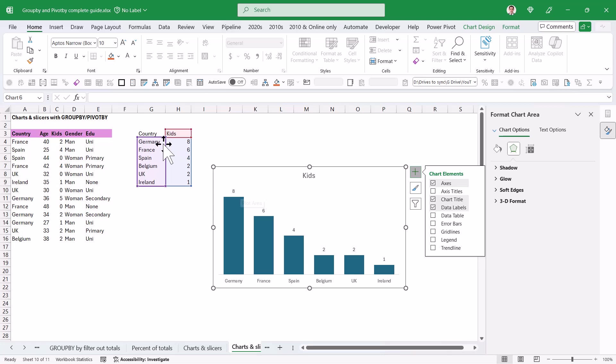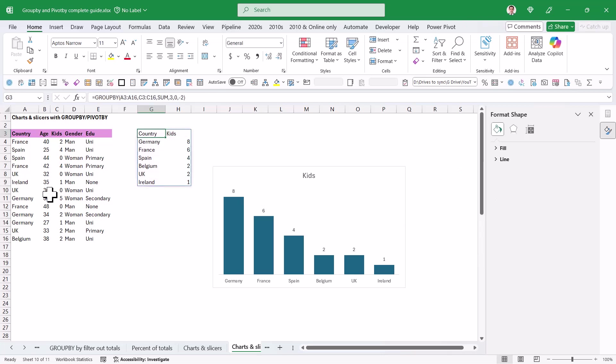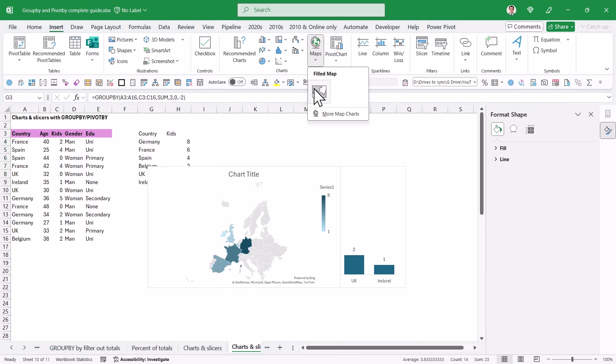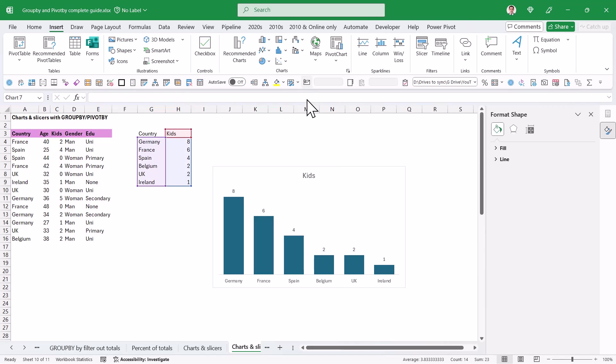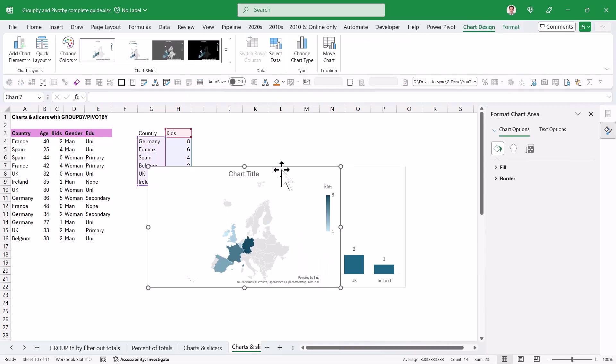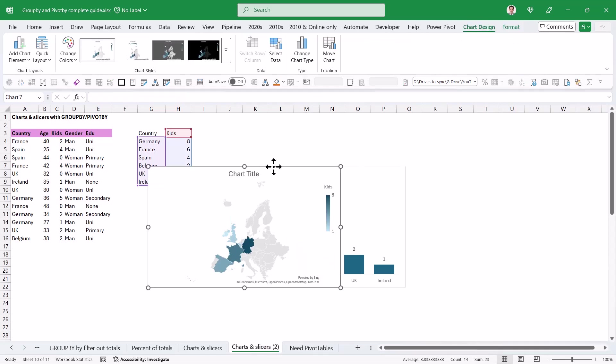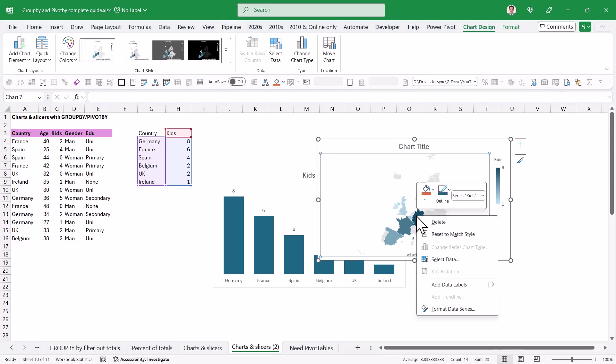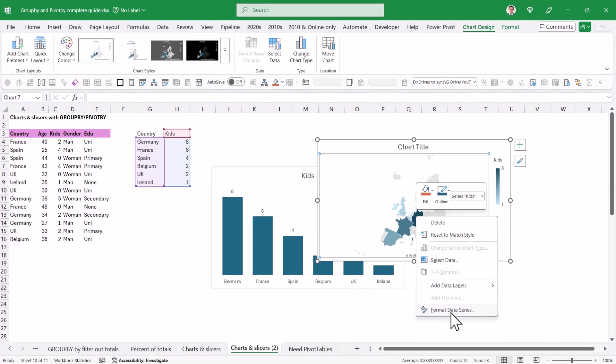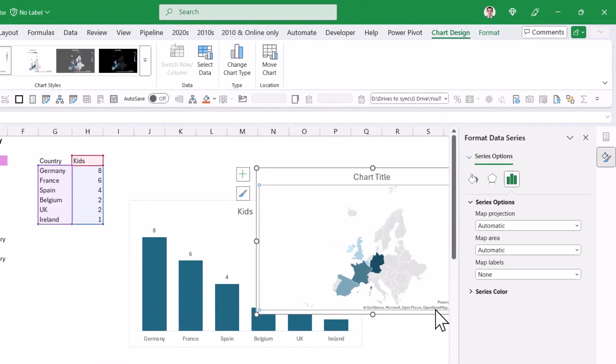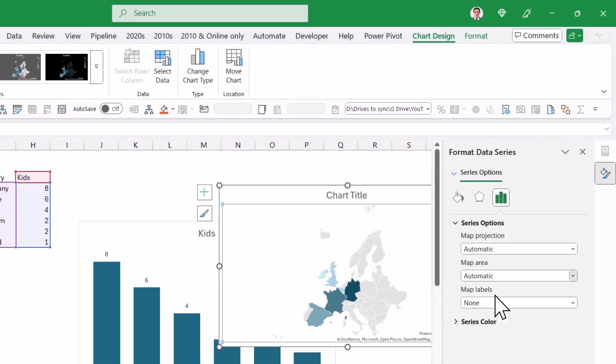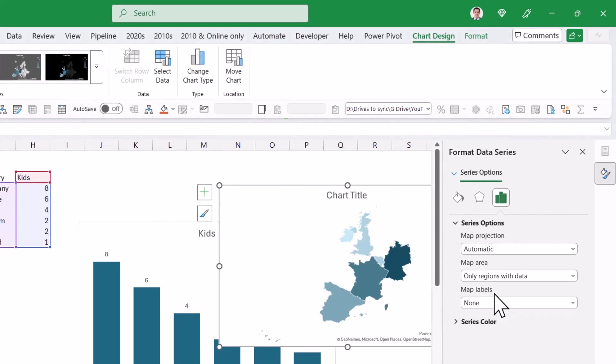So because we've got data by countries, we can also do this as a map chart. If I select the same data, I can go to insert, and I can choose maps and choose this one, and this is essentially a map chart of my data. Let me move this to the side, and the one thing I always recommend with map charts is right-click and choose format data series, and in map area, I'm going to choose only regions with data, like that.